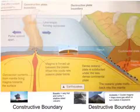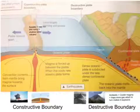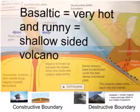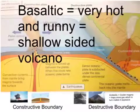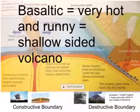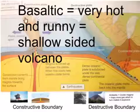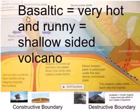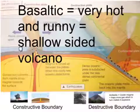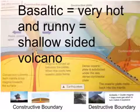Just to recap: at constructive plate boundaries you have basaltic magma, which is very hot and runny, and it creates shallow-sided volcanoes.